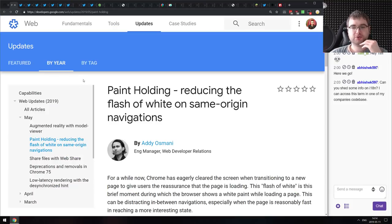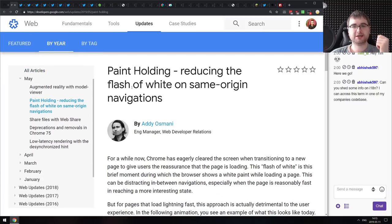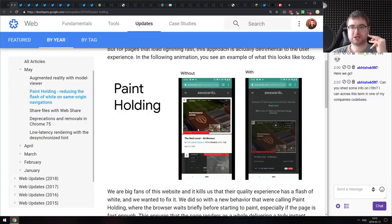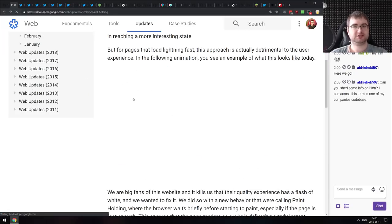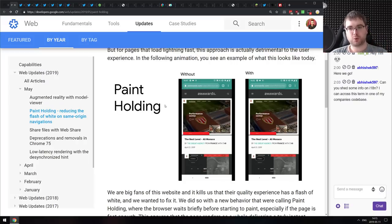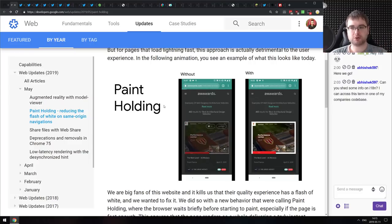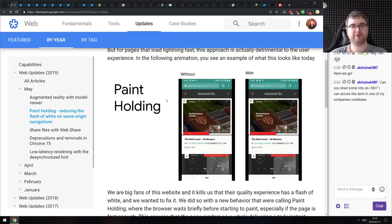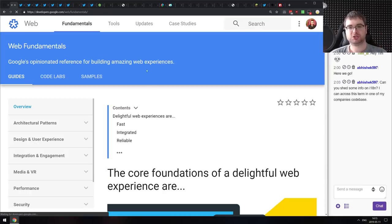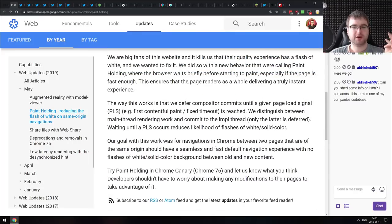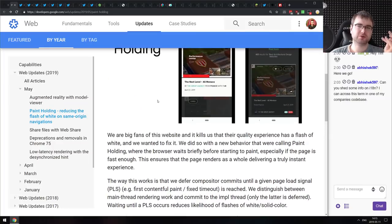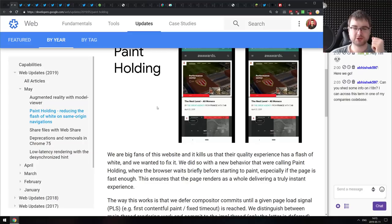Another announcement from Google IO, from the Chrome team: they're adding something called Paint Holding, which is supposed to reduce the white flash on same-origin navigations. Currently, when navigating to a different page on the same domain, Chrome flashes a white screen. With Paint Holding, Chrome will hold the current content until the first render of the loaded content in the background is done, then swap them dynamically — making it feel like a progressive web app.